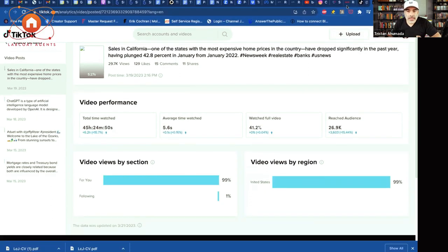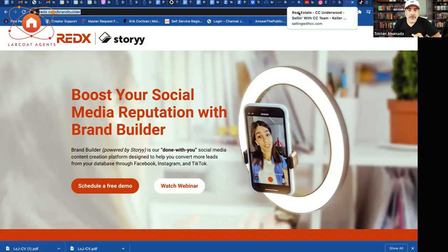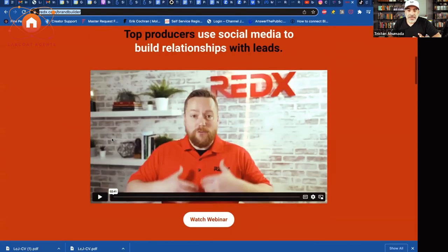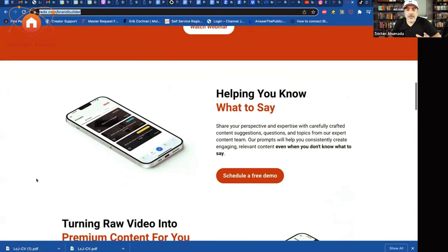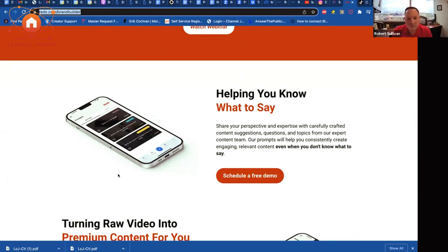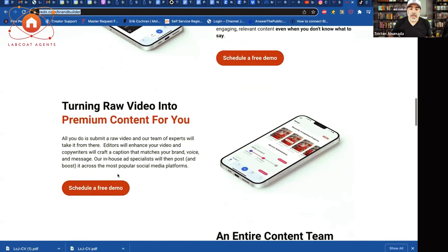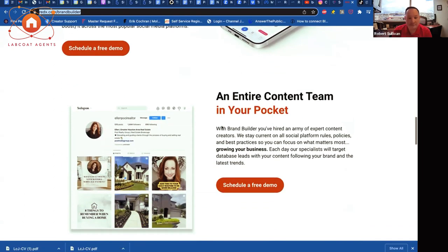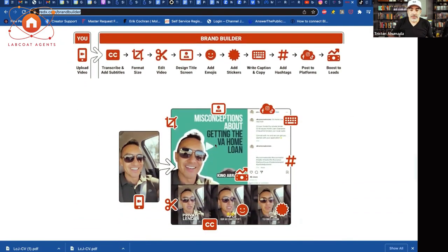If I go to what you guys do — it's redx.com/brand-builder. You help us with instructions on what to say, how to just sit in front of a camera and say whatever it is we're going to say. Then you guys grab all that raw video and start dicing it up, and then upload it to wherever we need to upload it. You guys add the background and everything — it's literally all done.